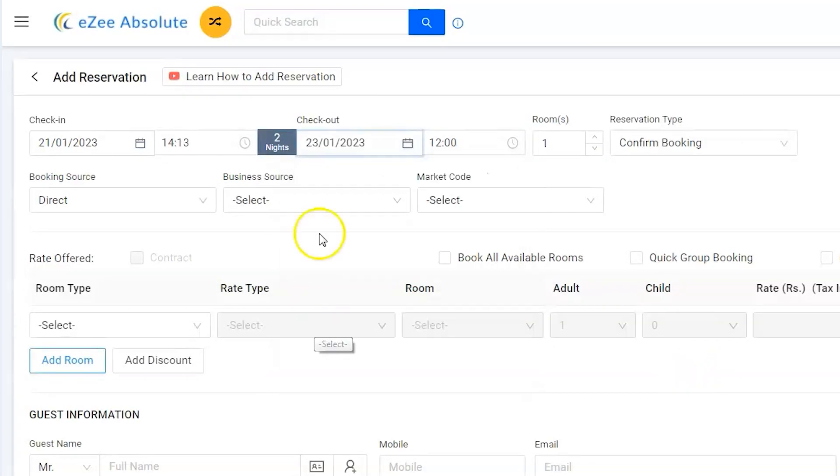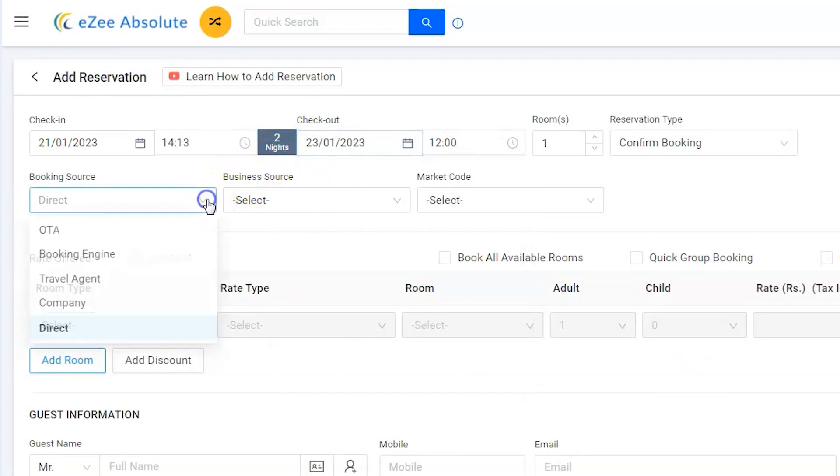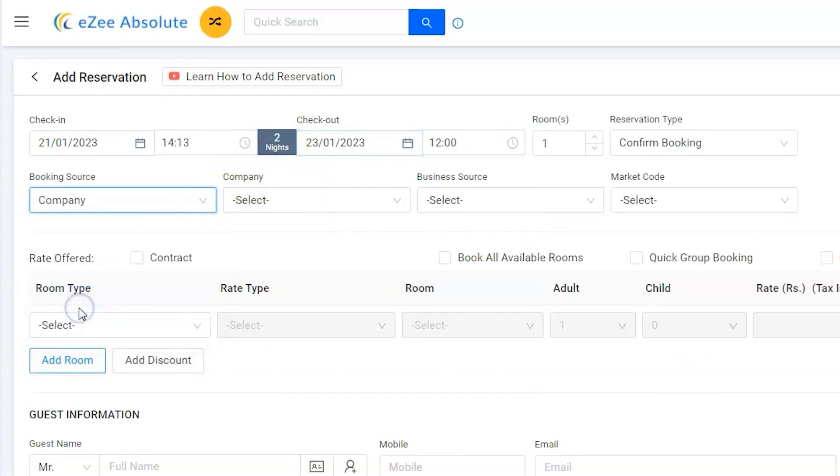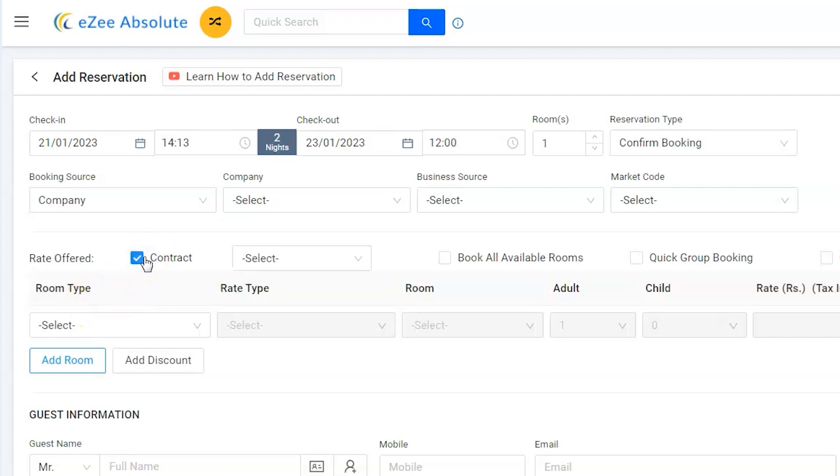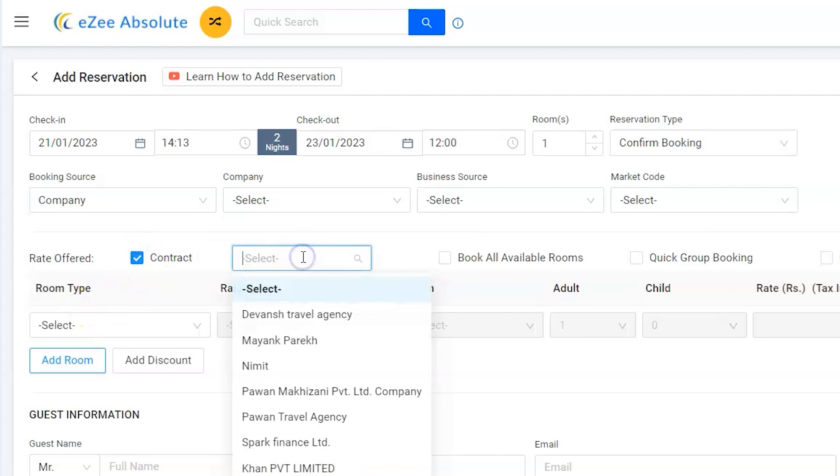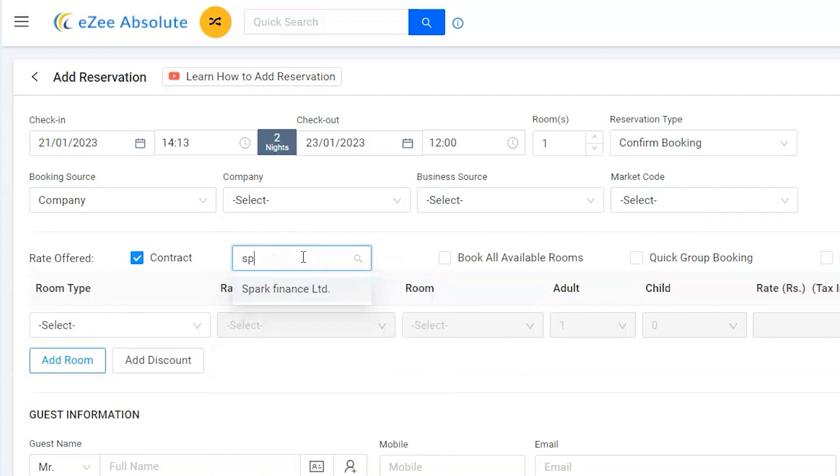Total two nights. Select Company from the list. The special rate has been configured for Spark Finance Limited, which is also called contractual rate. The contractual rate can be applied by activating the Contract option. As per the agreement with the company and their preferences, let's select the room type Double Room.